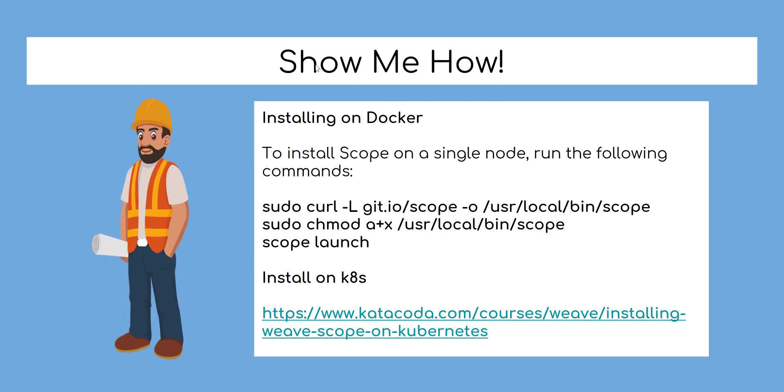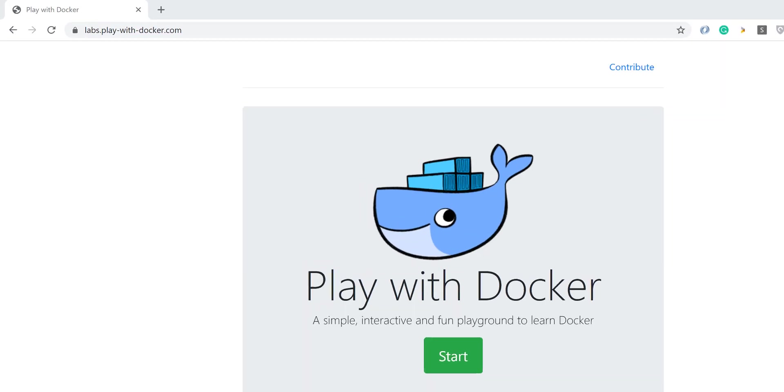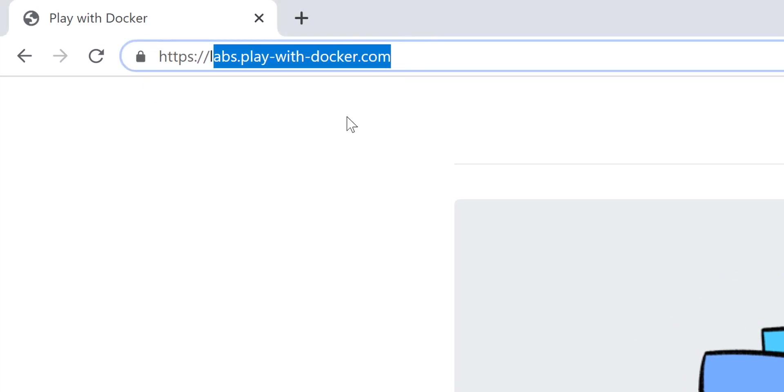Let's see how to use Weave Scope on Docker and Kubernetes. Now, let's start with Docker. Go to the link shown to access Docker Playground. For the sake of this tutorial we will use this one.